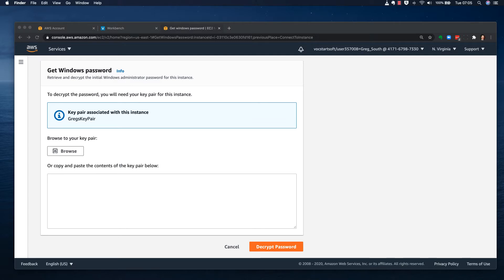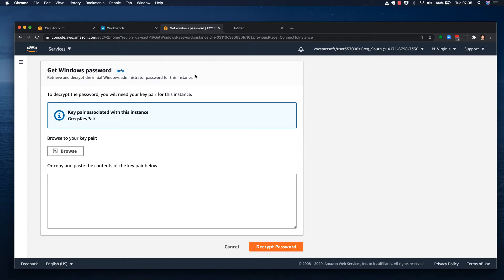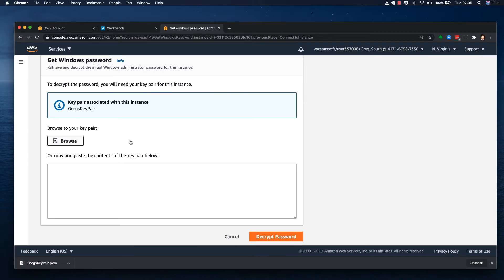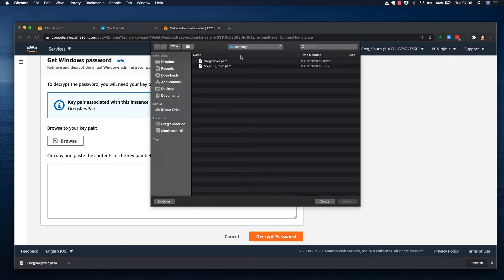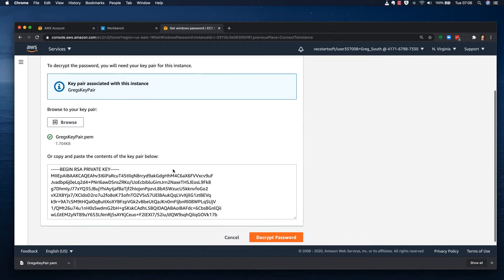I'll browse to my Downloads folder to find the key pair file. Once I locate it in Downloads and open it, I can now decrypt the password for this instance.